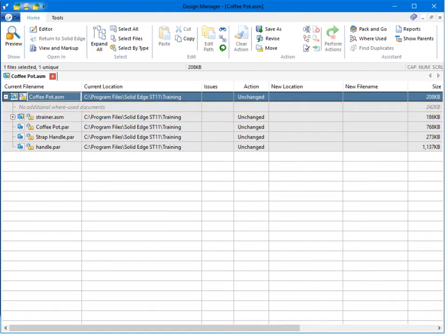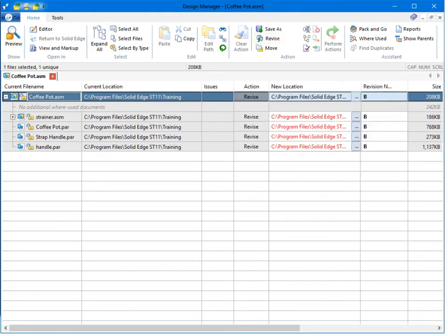Before we start making any changes, we revise the assembly from A to B.